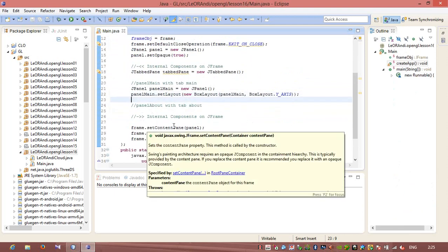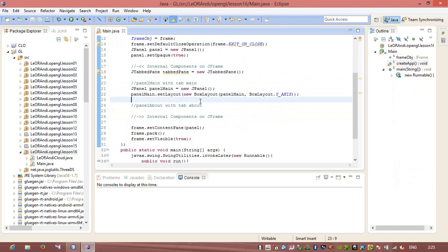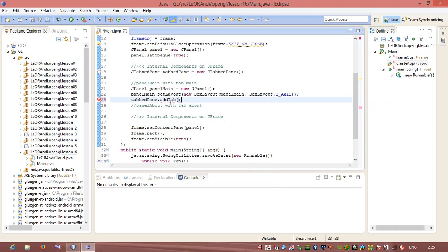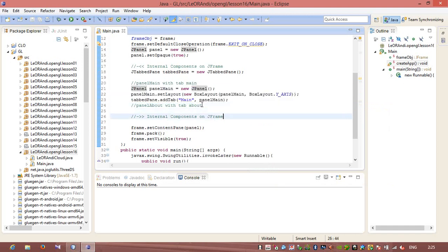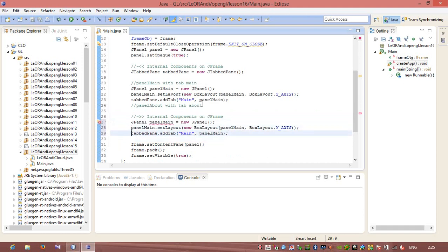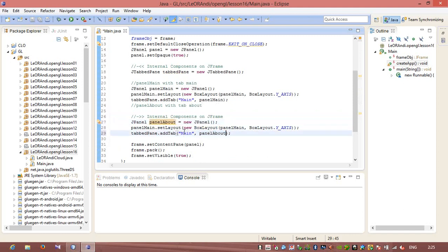After that I need to add content to the tabbedPane. I will call tabbedPane.addTab, specify the caption 'main' and pass panelMain. And I will also create another panel for panelAbout and add another tab to the tabbedPane with caption 'about'.